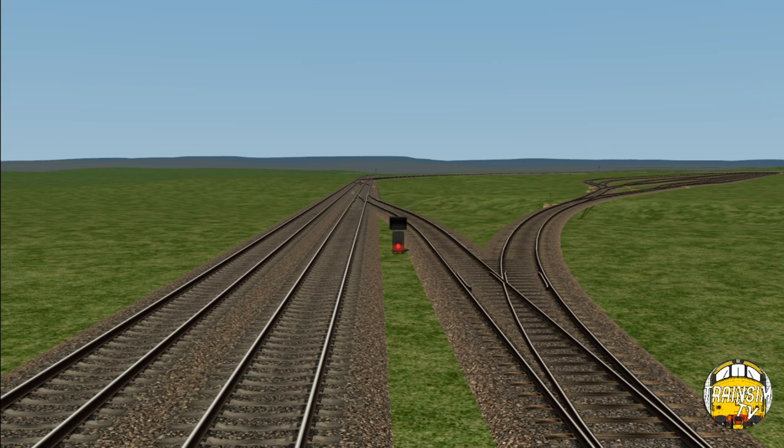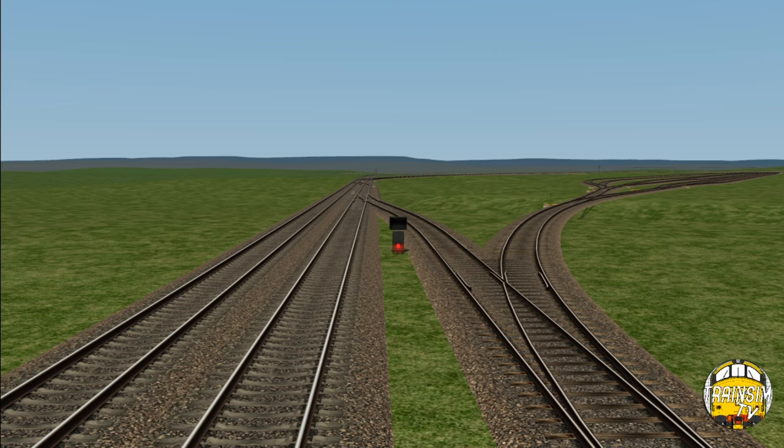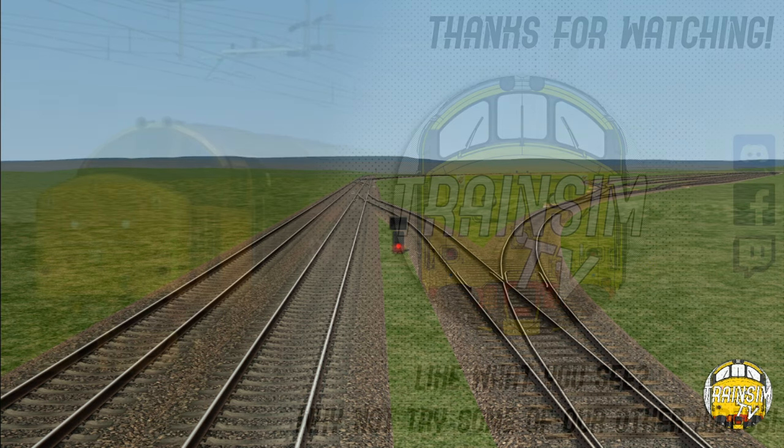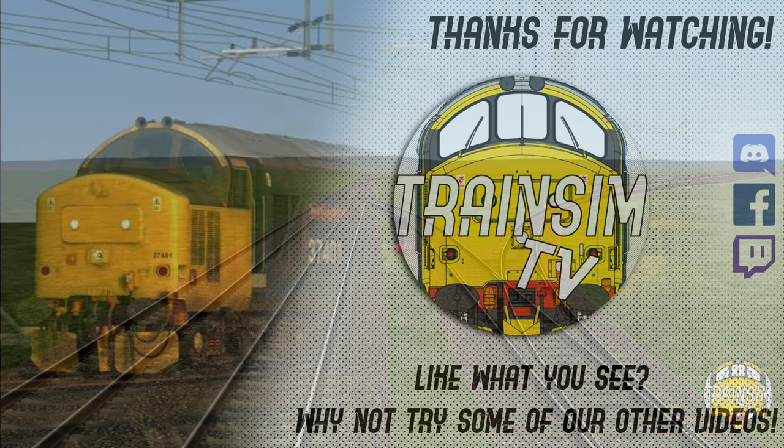Thanks for watching guys. Don't forget, Tom's on Twitch, usually Tuesdays and Saturdays at 8pm. That's twitch.tv forward slash train team tv underscore Tom. And thanks for watching guys. Any questions as always do ask in the comments. Goodbye.